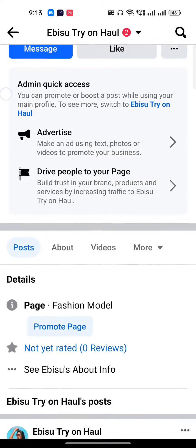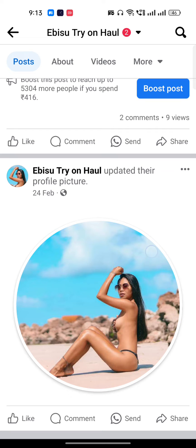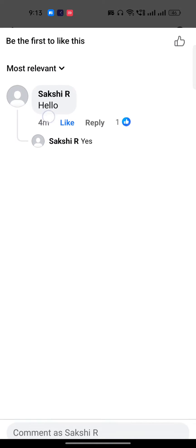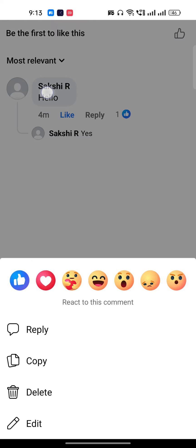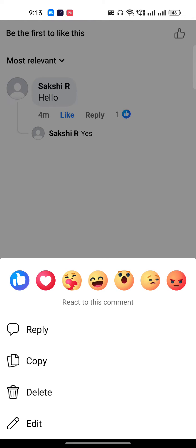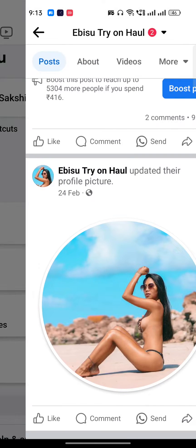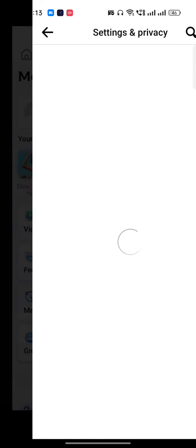This is my page. If I go to my comment section, you can see I have commented here. If I try to click and hold, there is no option to pin. So how can I do it? There is only one way.